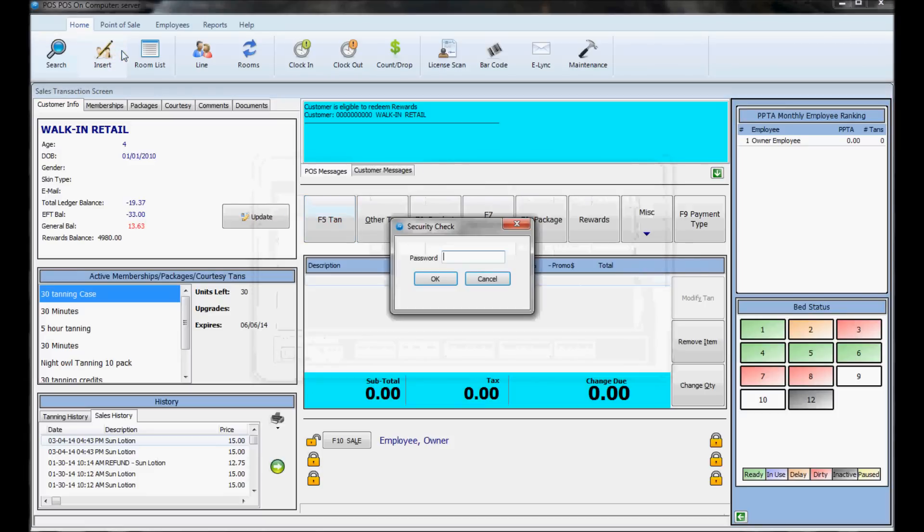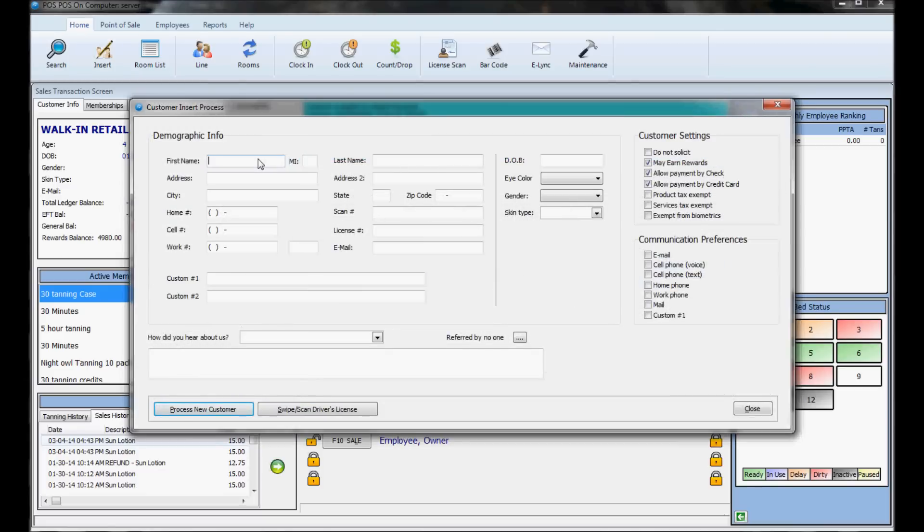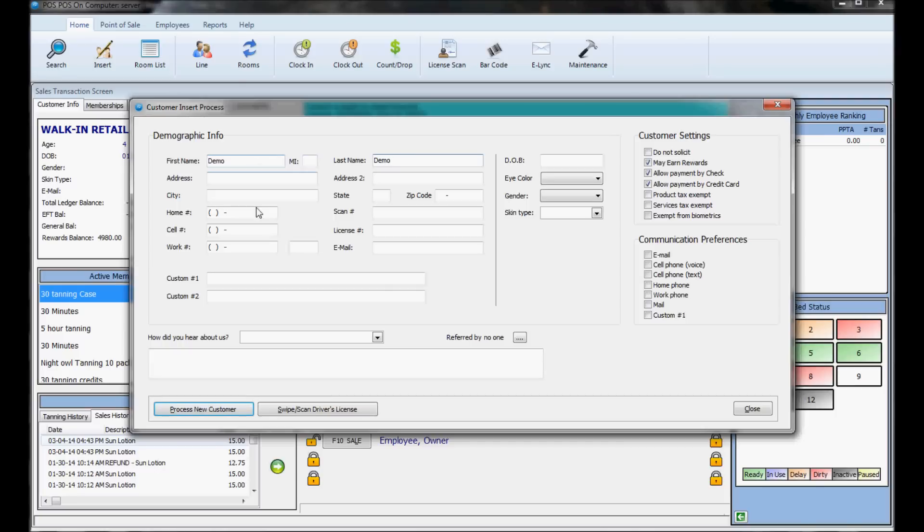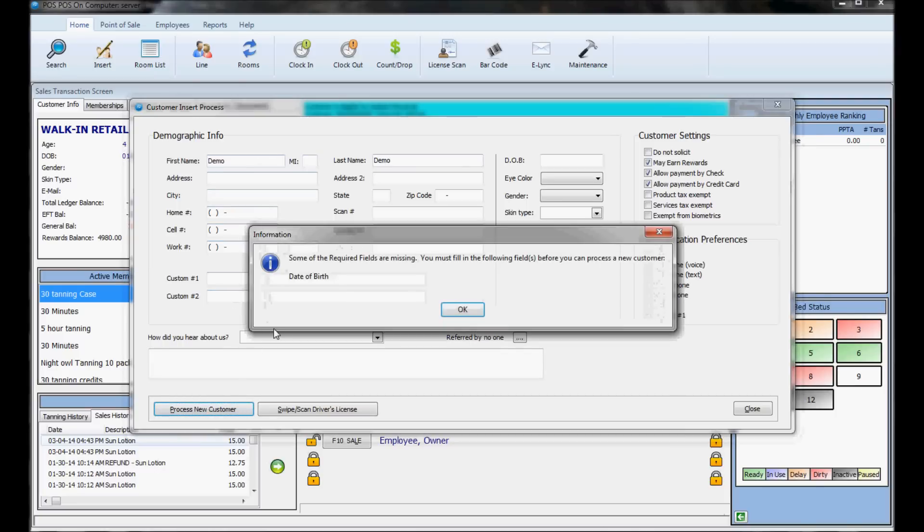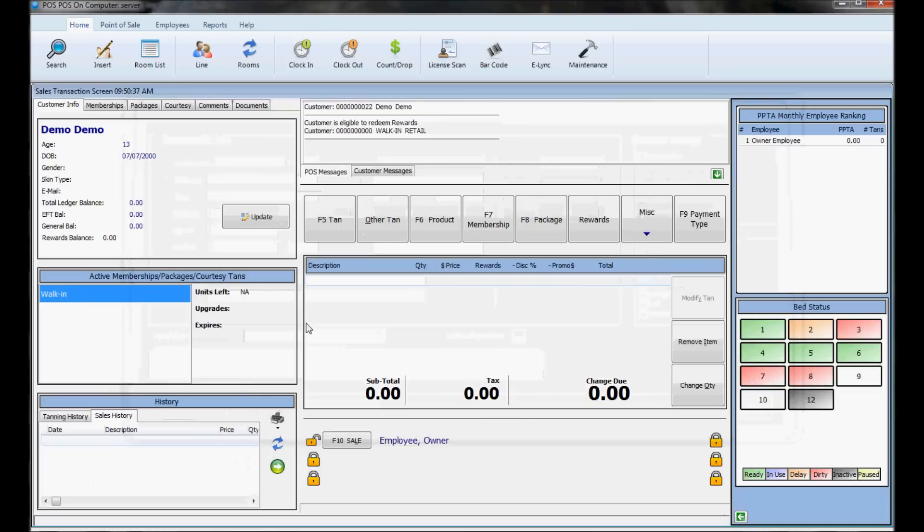To insert a new person, click the insert button. This brings you to a form where you fill out the customer info. Whatever required fields you have set up is what they'll need to enter. For this database, the required fields are first name, last name, and date of birth. After entering that information, process the new customer to complete the insertion.